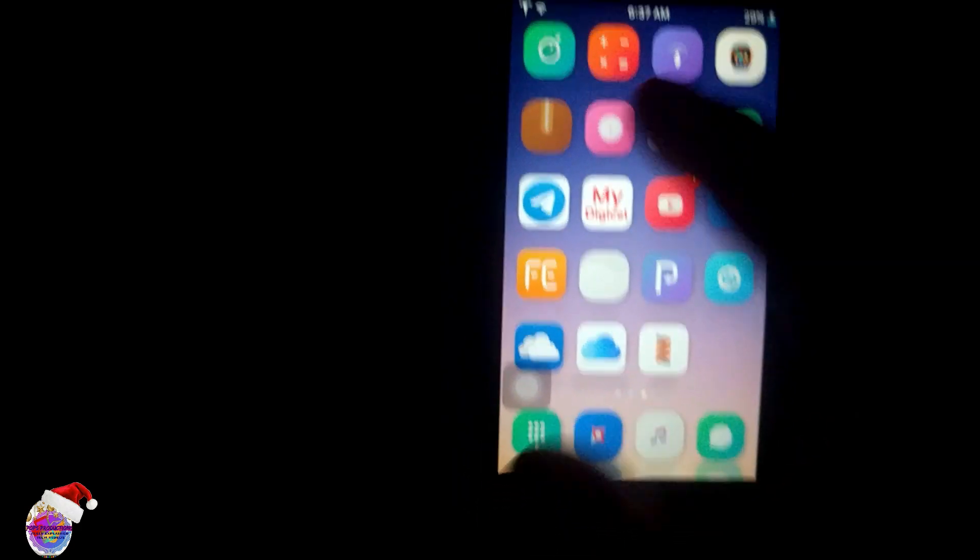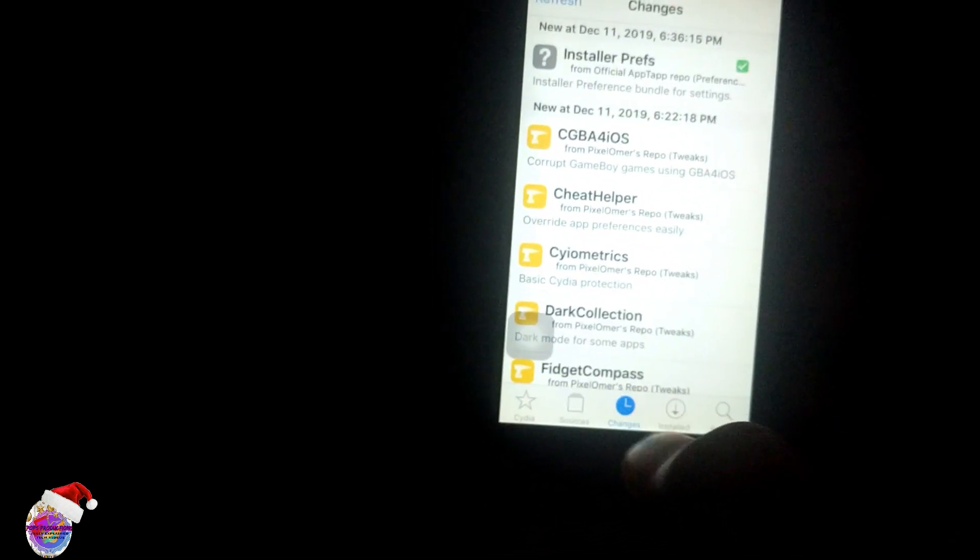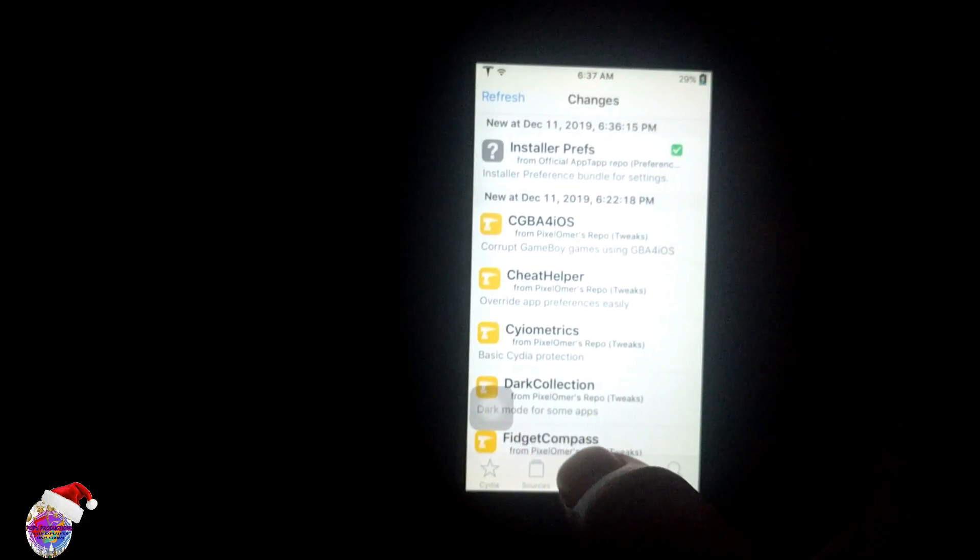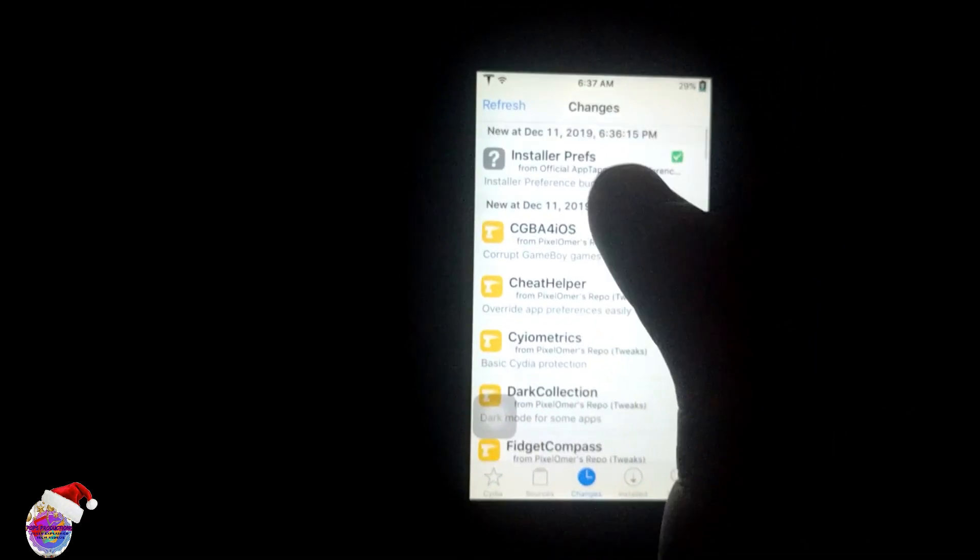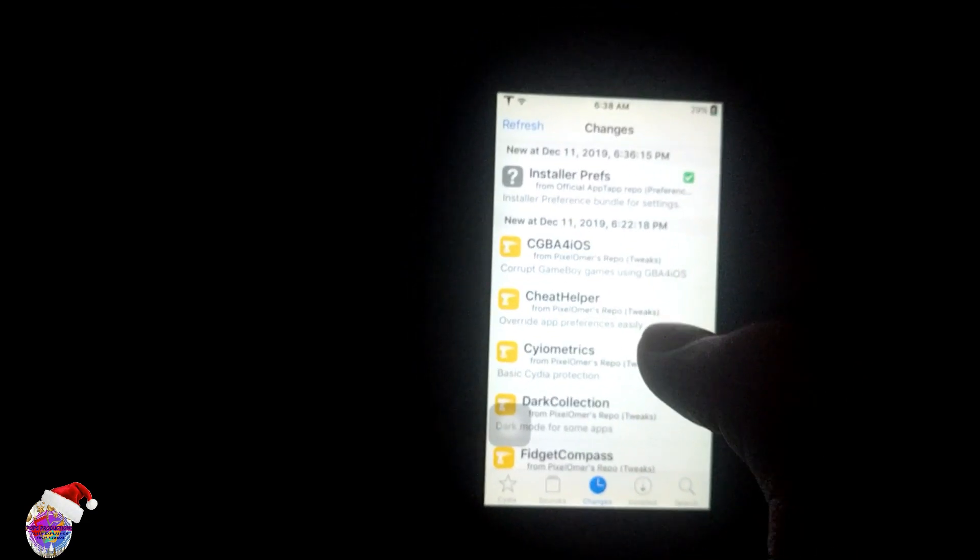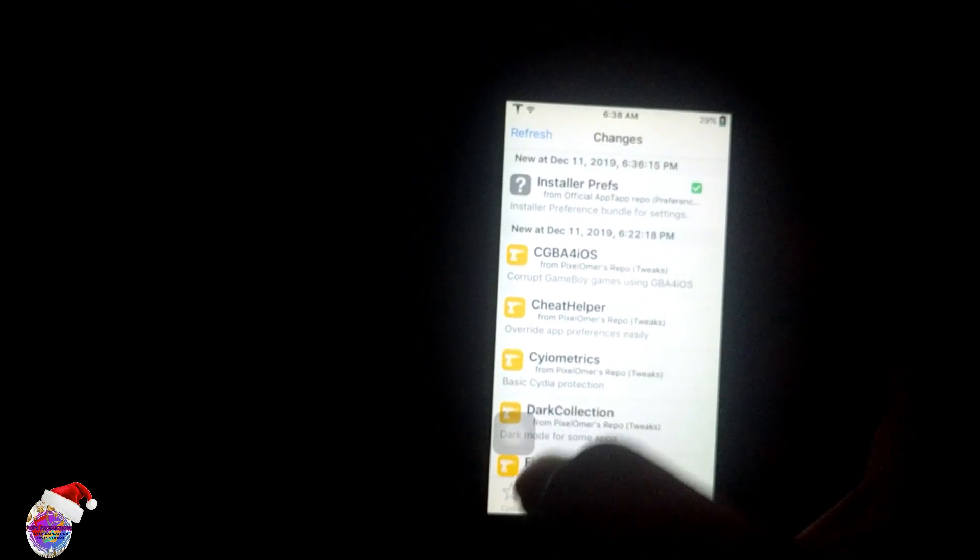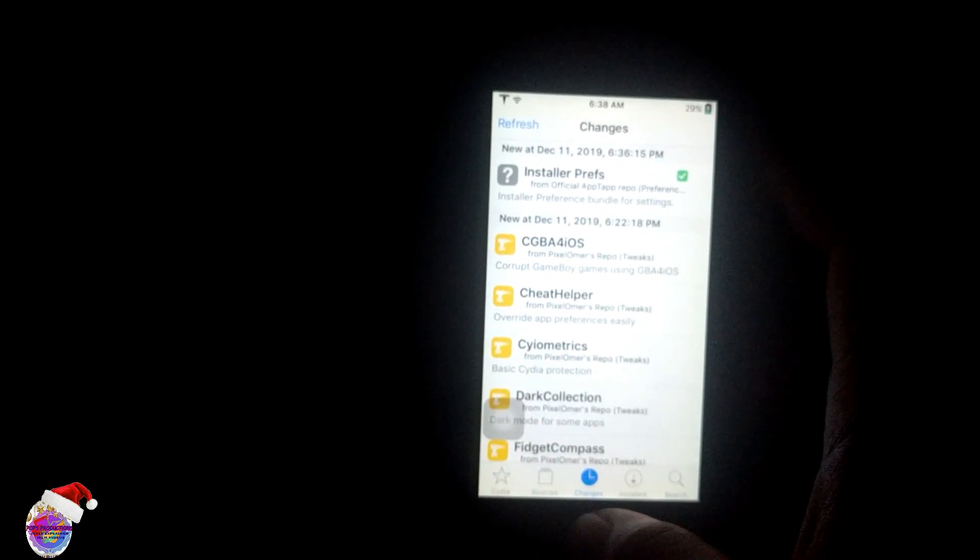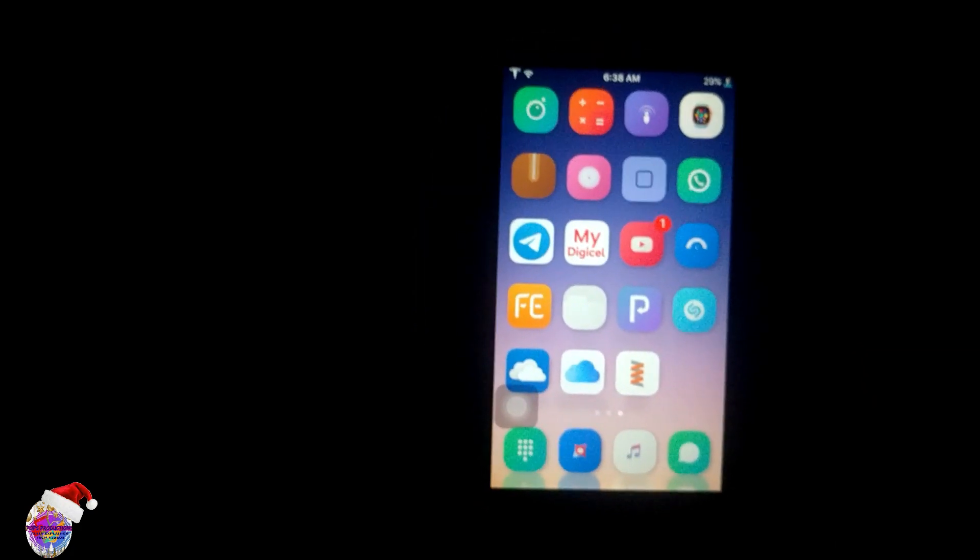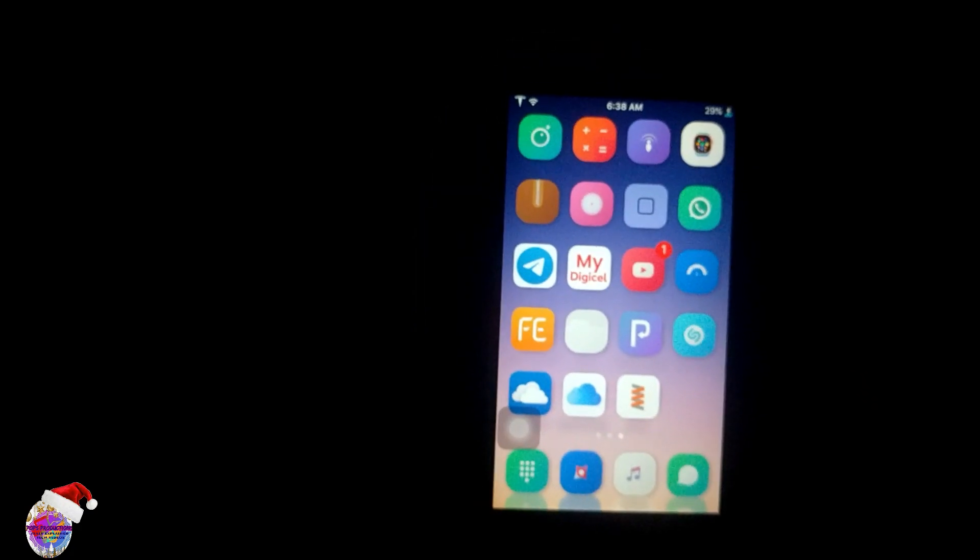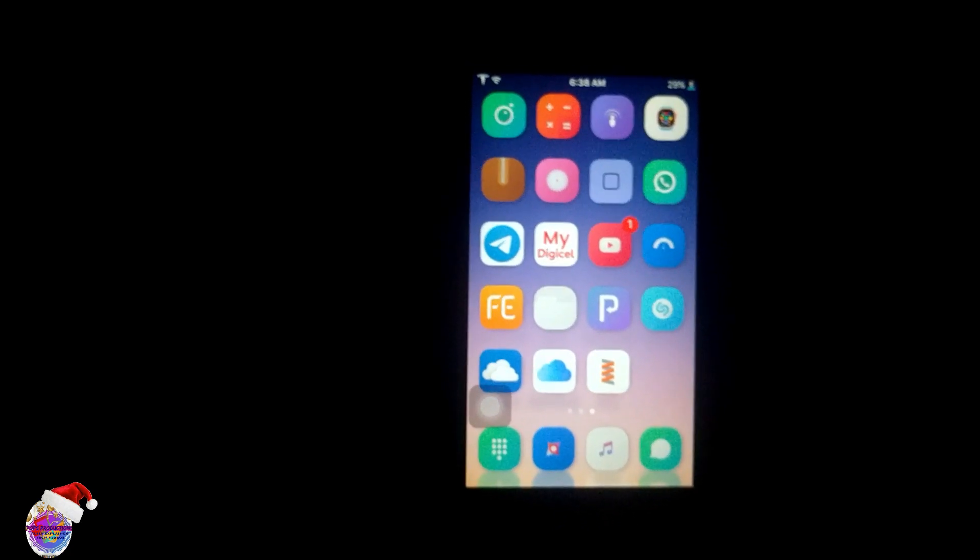If you still have issues with it, just ensure that you update it by going over to Cydia and heading over to Changes. You should see that ReProvision has an update, and just ensure that you install the latest update. If you do not have ReProvision, you can follow my previous video on how to install it.